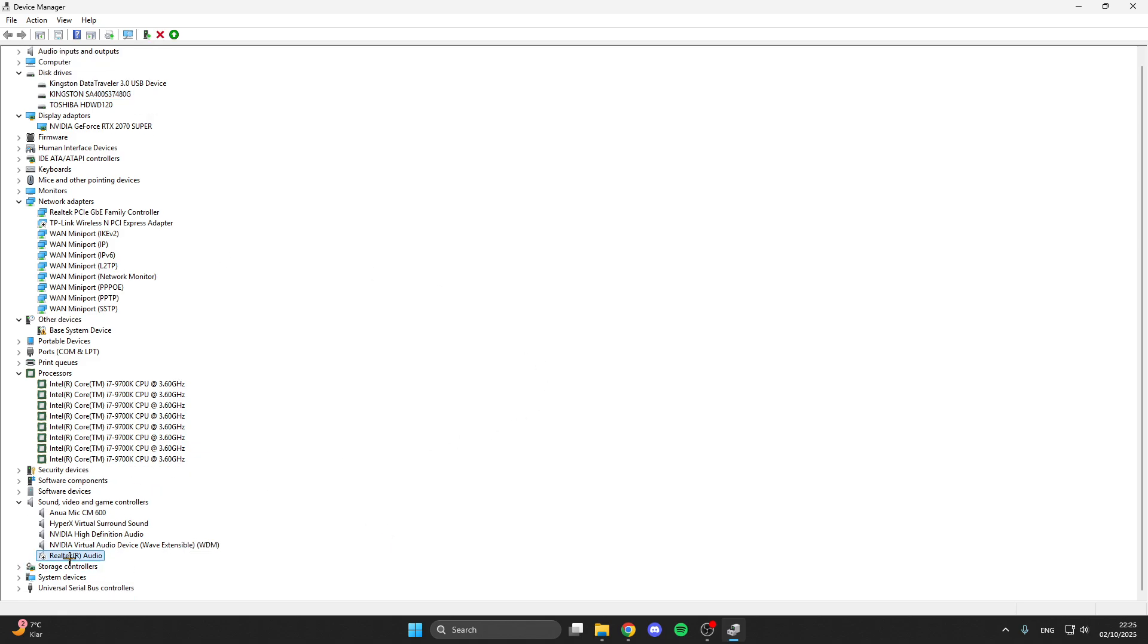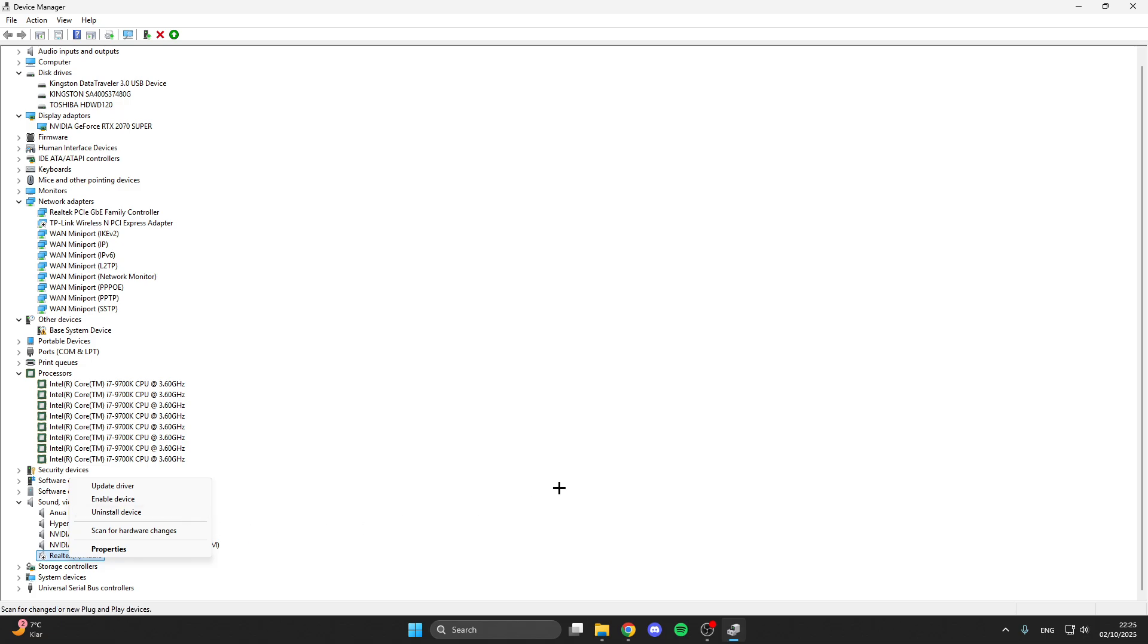What you also can do is go to Realtek audio, right click on it, then we can disable it. If you have some problems after that, no worries, you can also enable it again.